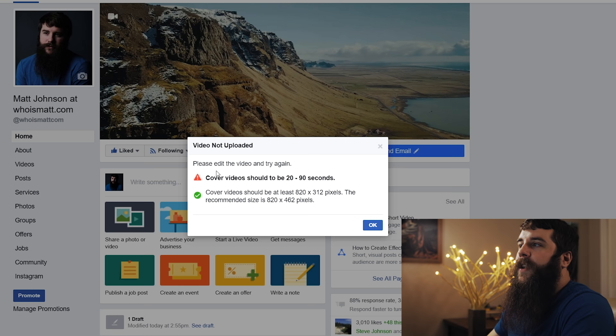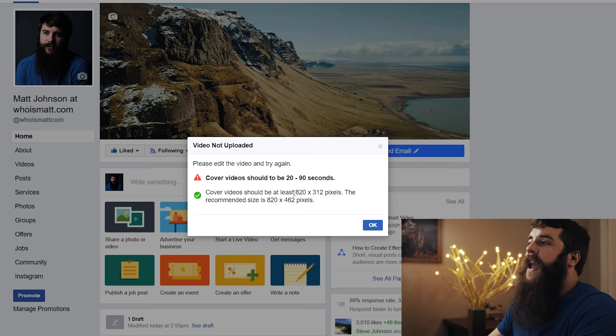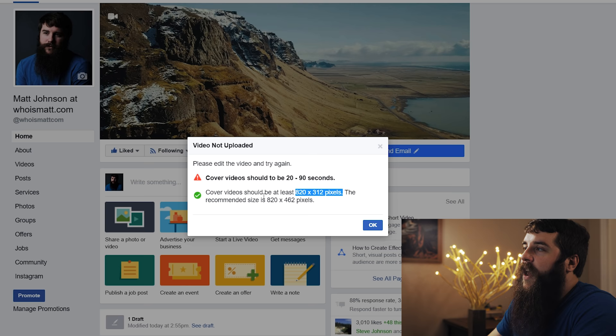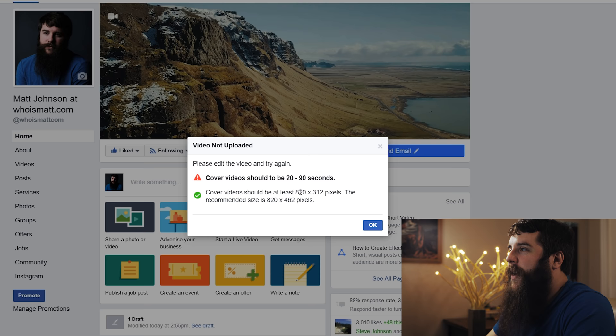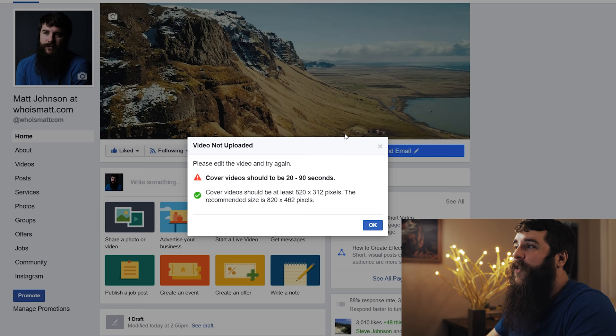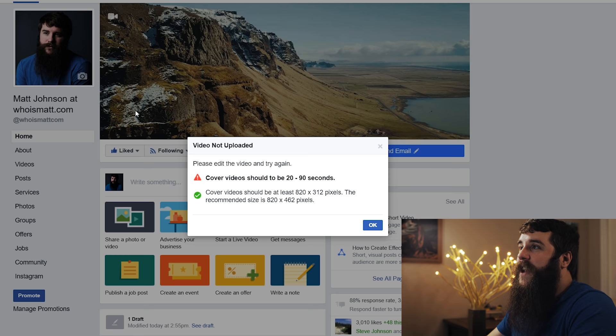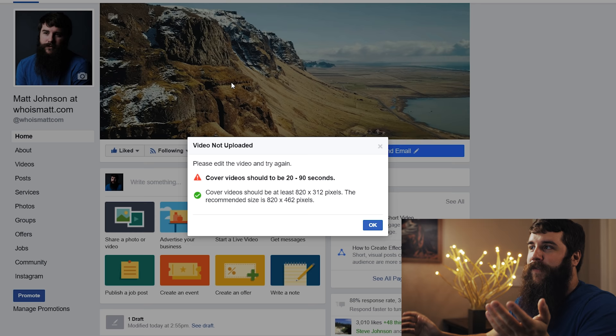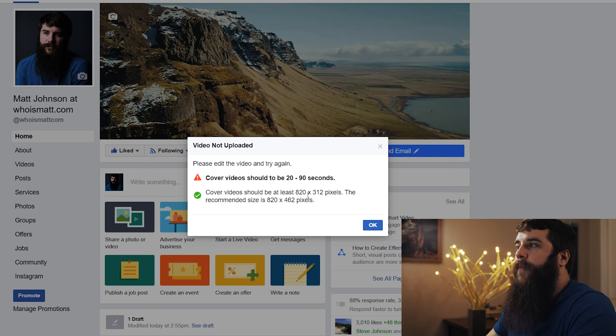These are Facebook's recommended cover video settings. Namely, your video needs to be within 20 to 90 seconds in length. And at minimum, your video should be 820 by 312 pixels with a recommended size of 820 by 462. Now, why are they recommending 820 by 312 pixels? That is such a weird resolution.